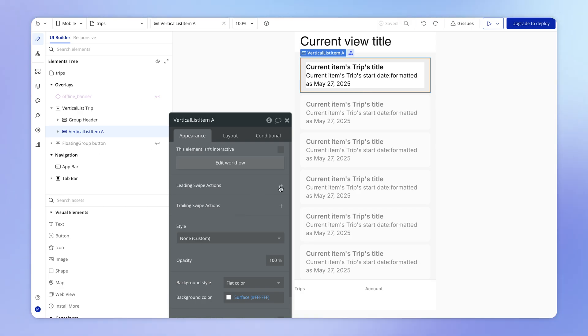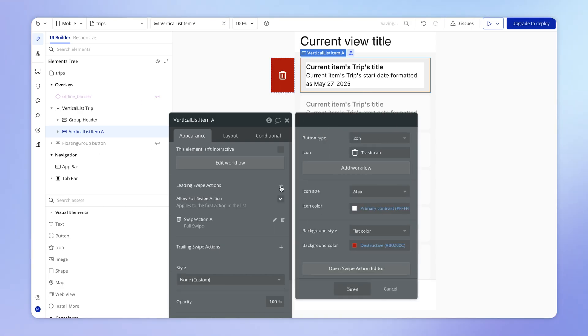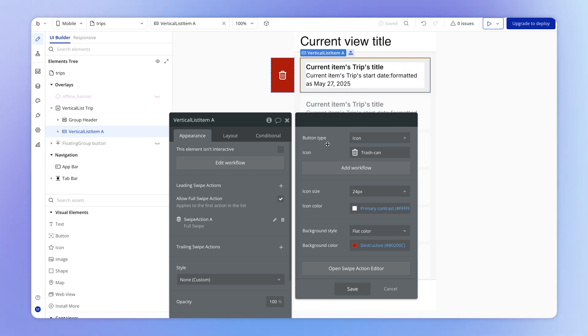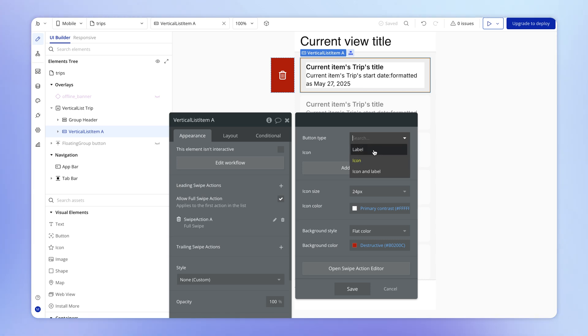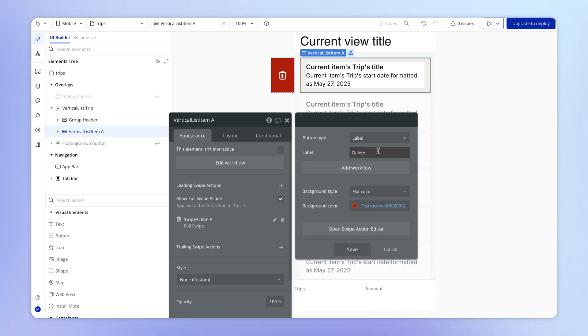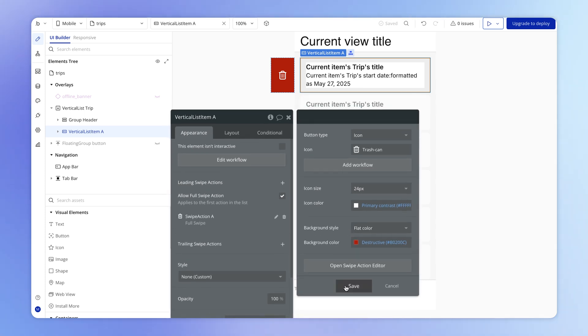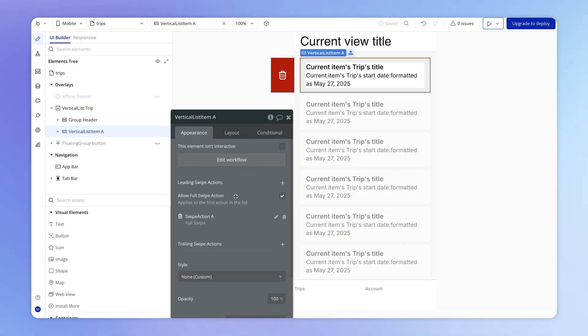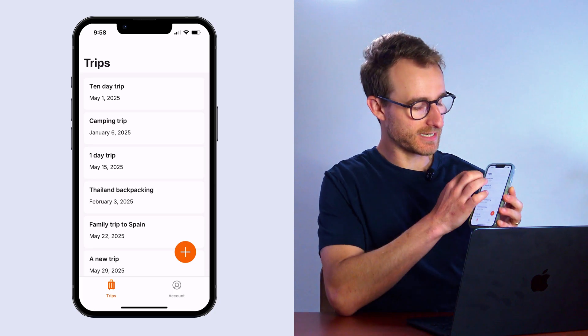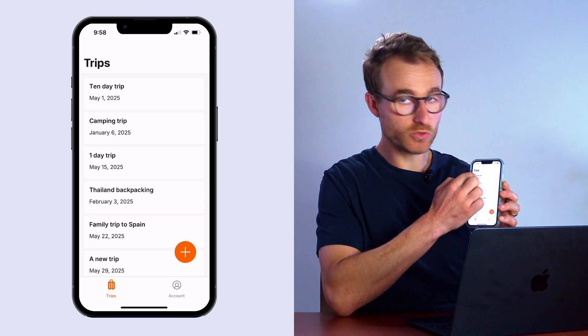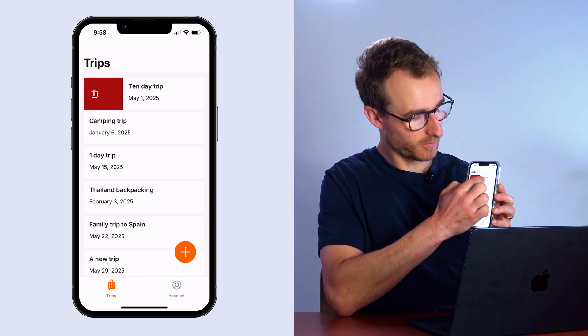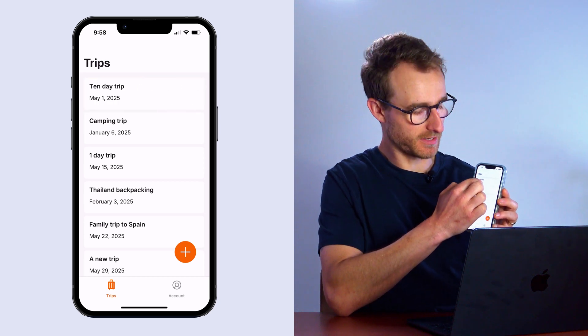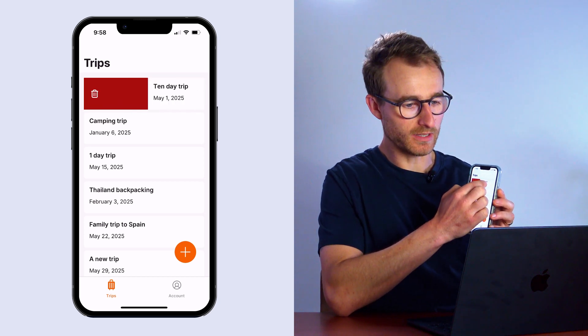So I can hit, for example, this leading swipe action. You can see here that's going to add an icon over on the left side of the entry and also give me some options for customizing this. I can choose just to have a label instead of an icon. I can of course change things like the color and the background color of the icon, but I'm just going to leave this one as it is. And because this is a leading swipe action on the left hand side, what this means is that if I swipe from left to right, then this button will appear.